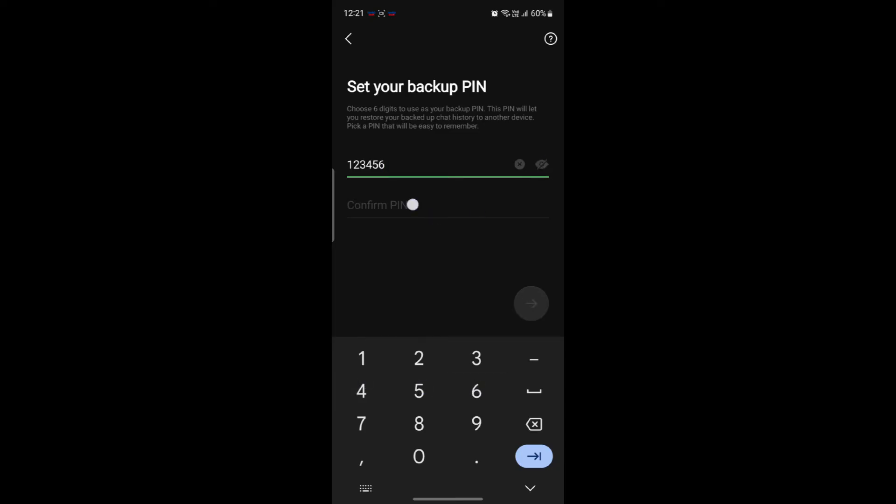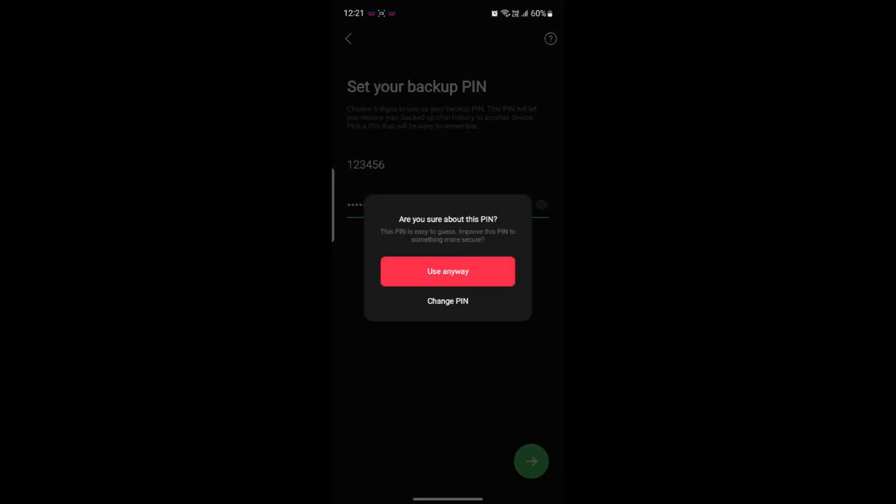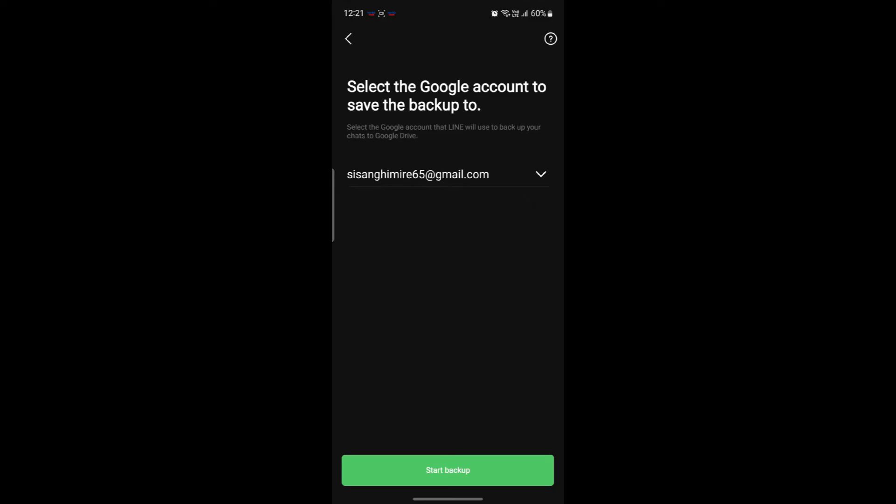Go ahead and write down your confirm PIN once again. Go ahead and click on next and you can see use anyway option. So go ahead and click on use anyway or you can change your PIN if you want.